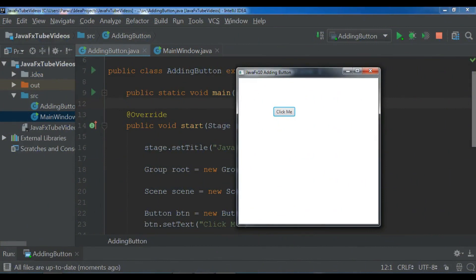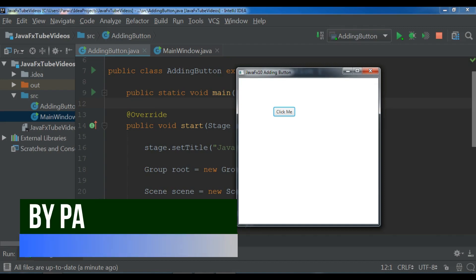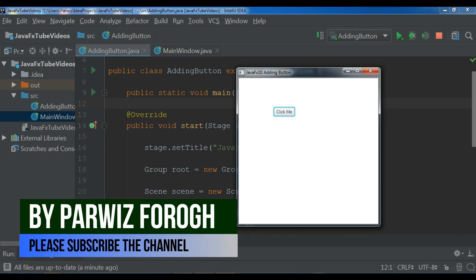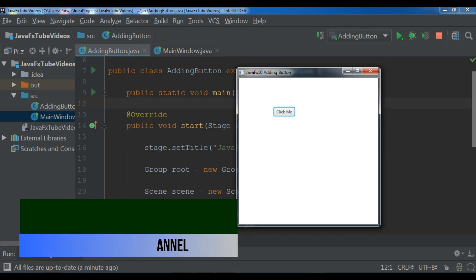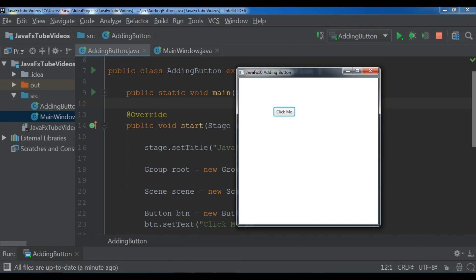Hello YouTubers, I am Parwaisa and this is our third video in JavaFX 10 GUI application development. In the previous video we have learned how you can add a simple button to your JavaFX application. In this video I want to show you how you can draw shapes, particularly we are going to draw a line in this video, how you can draw different kind of lines in JavaFX 10.